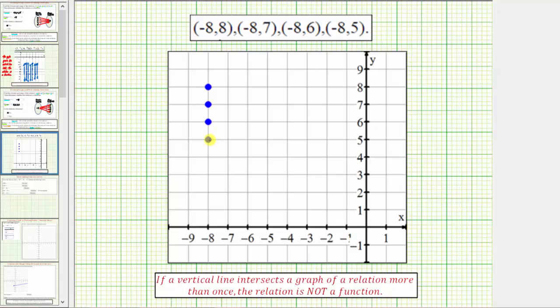So for example, this point here represents the ordered pair negative eight comma five. Here we have negative eight comma six, here we have negative eight comma seven, and negative eight comma eight.